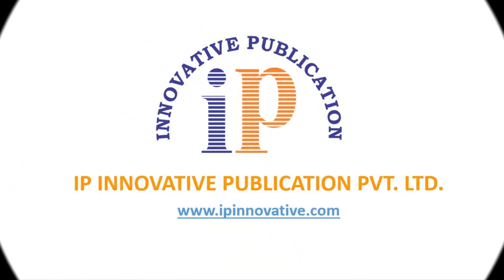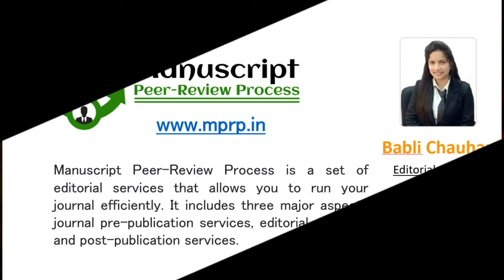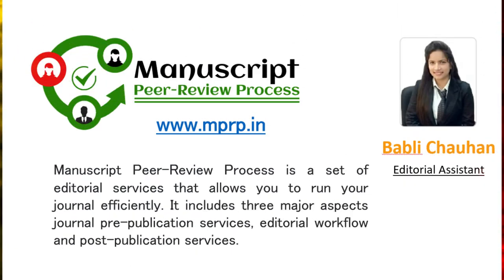Hello, welcome to IP Novative publication. My name is Babli Johan. I am working as an editorial assistant.